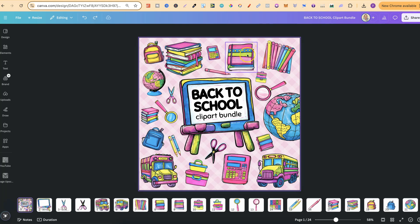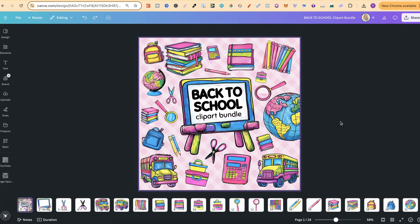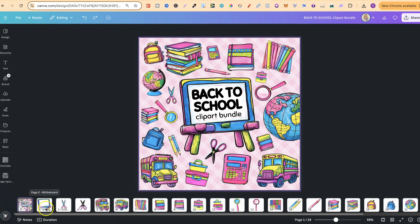Purples, blues, greens and yellows. I'm really liking the color combination of this back to school clipart bundle set which I just created.